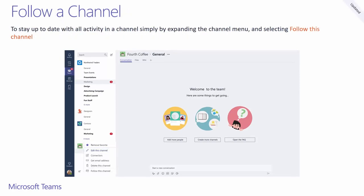If you follow a channel, any activity within the channel will be presented via toast notifications for your rich desktop clients. To follow a channel, click on the three dots next to the channel name and select follow this channel.